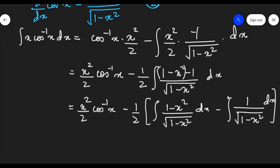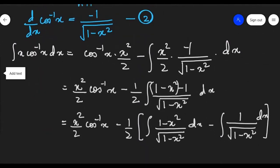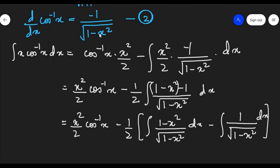If you have seen the differentiation formula — d/dx of cos inverse x is minus 1 upon square root of 1 minus x squared. You know that integration is the opposite of differentiation. So if I integrate minus 1 upon square root of 1 minus x squared, I will get cos inverse x. Now, if you look here, we have the same thing: minus 1 upon square root of 1 minus x squared, which will give cos inverse x.